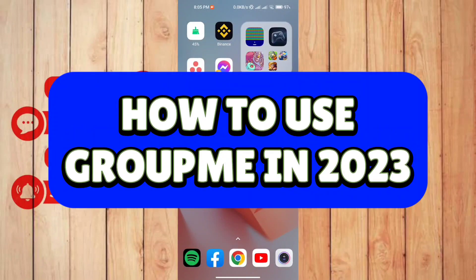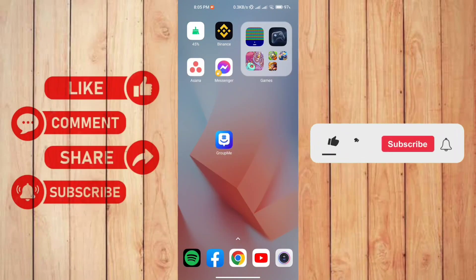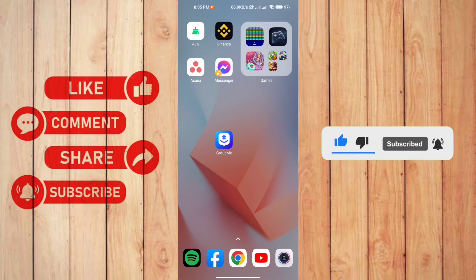How to use GroupMe in 2023. Hello guys, welcome back to our channel. In this video I'll show you how you can use GroupMe in 2023. So without further ado, let's get started.